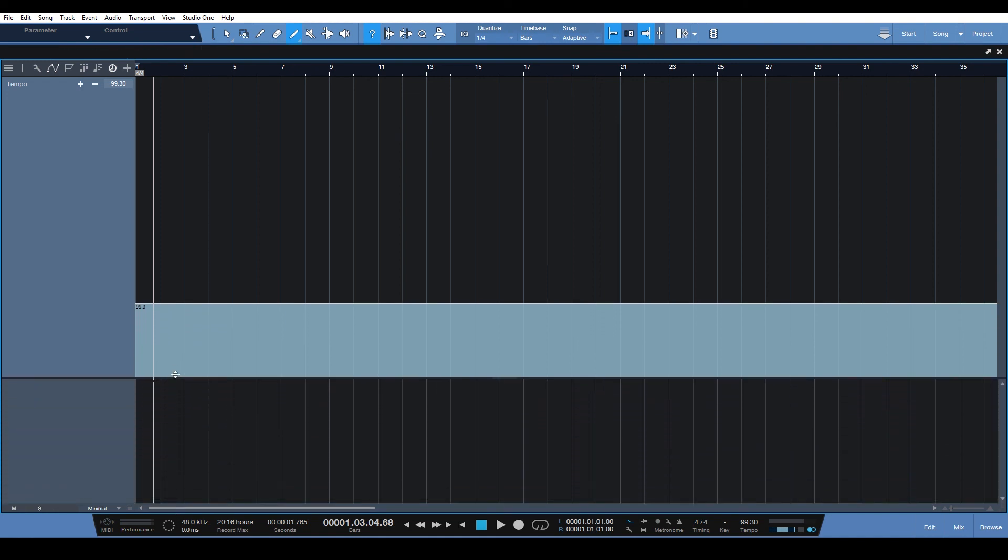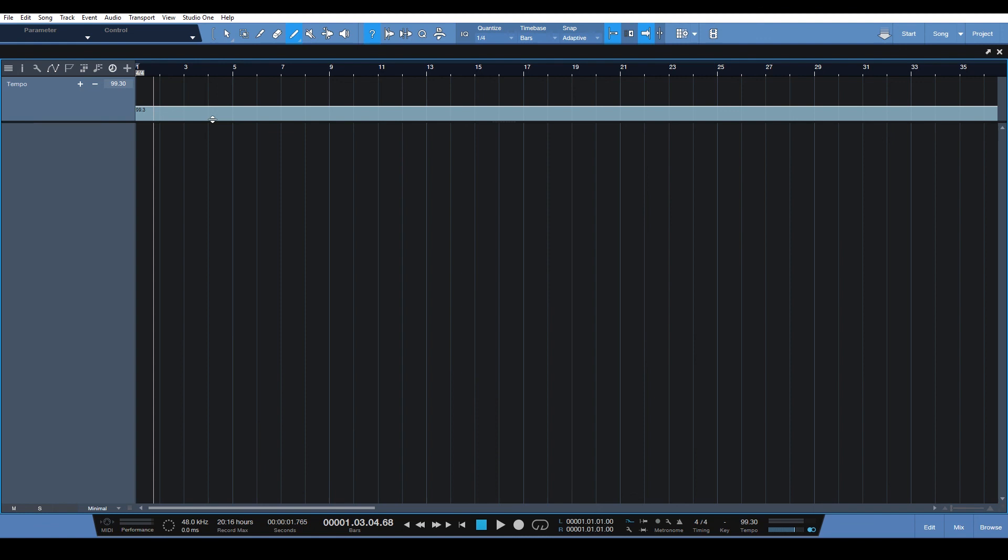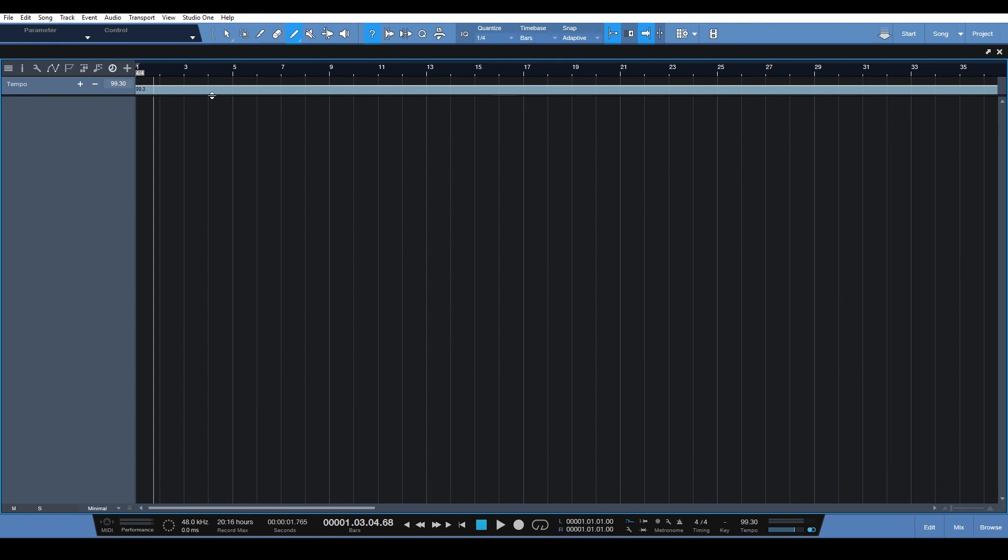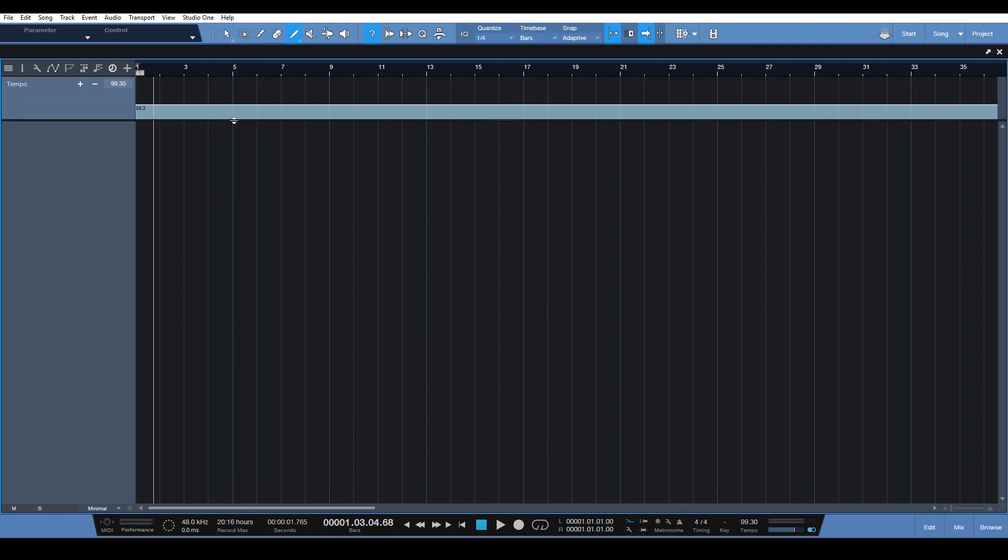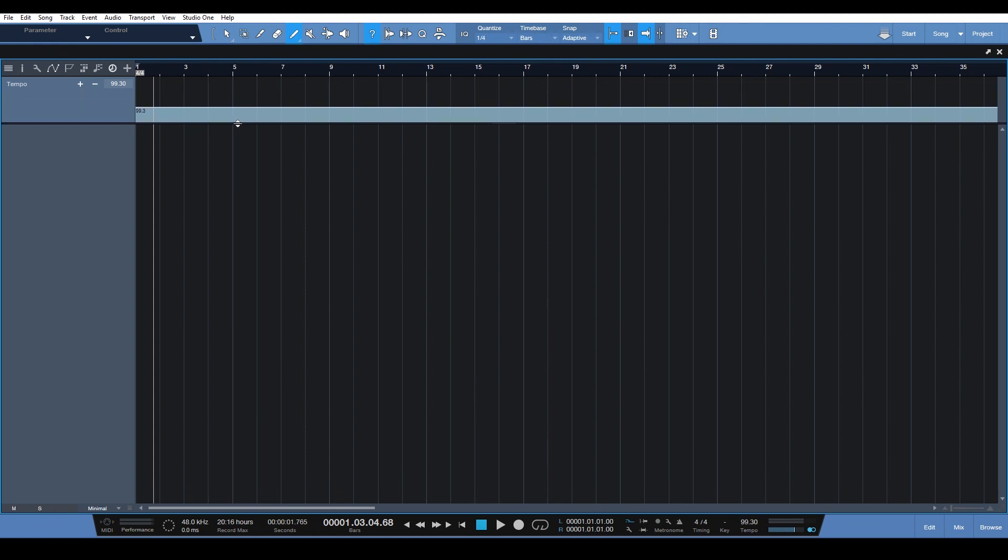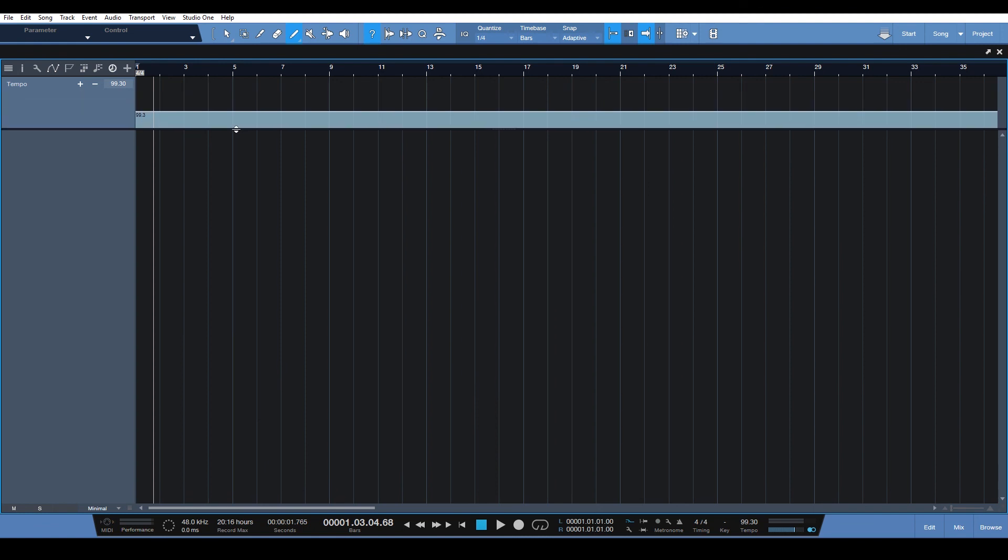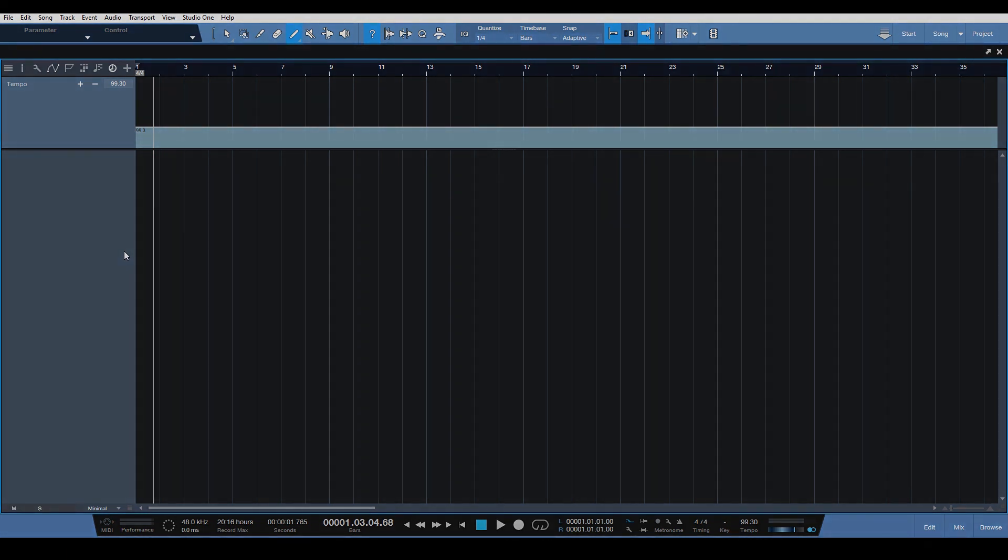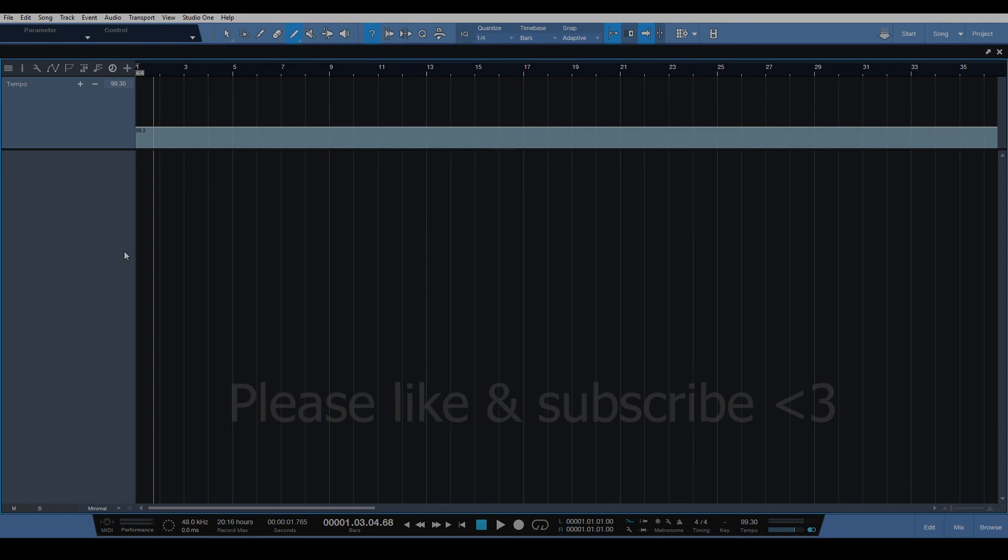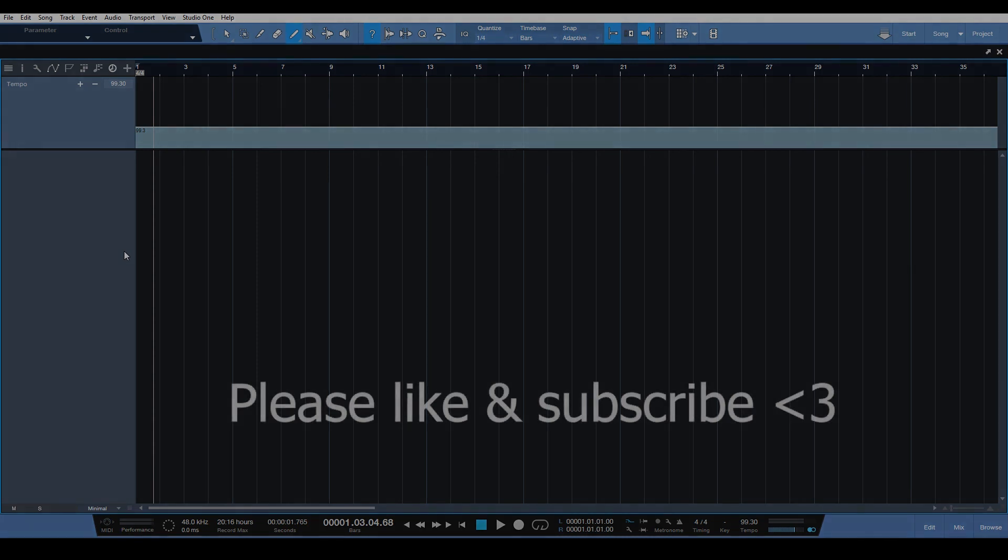I think a lot of people don't realize that you're able to do that in Studio One and I think you'll probably use that a lot because it's really handy. You can do some really cool effects by doing gradual or abrupt tempo changes in your track.